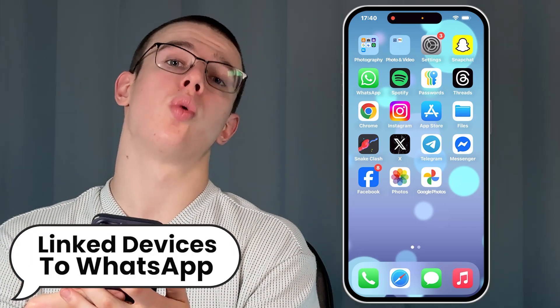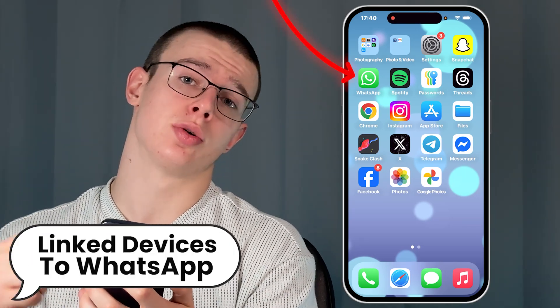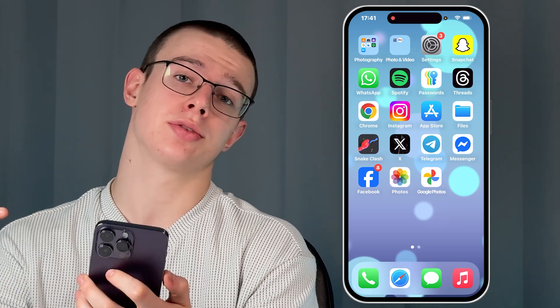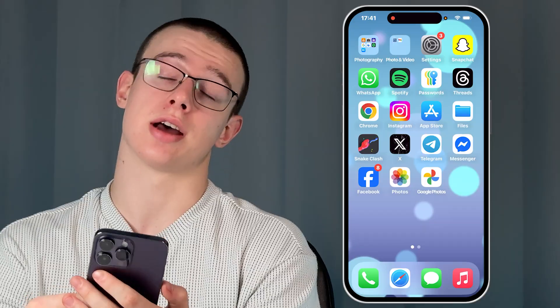Hello guys! Want to know what devices are linked to your WhatsApp account? Let me show you how to check that.